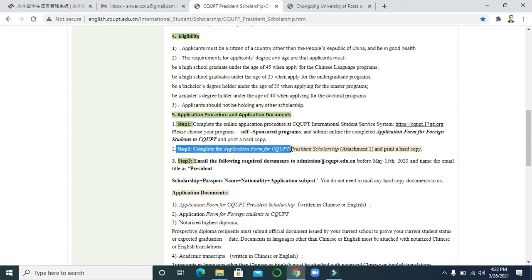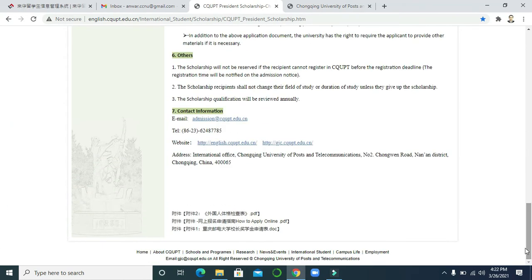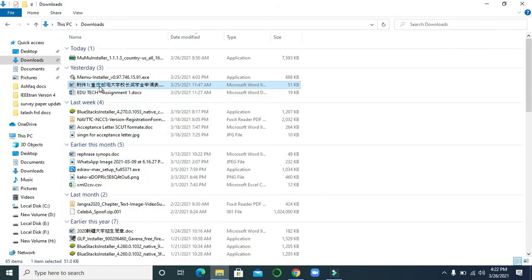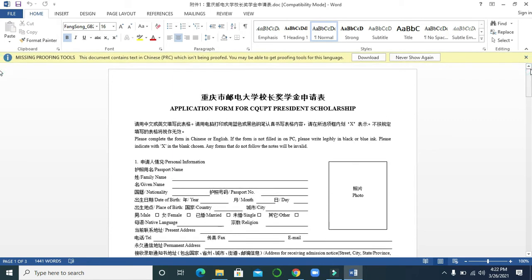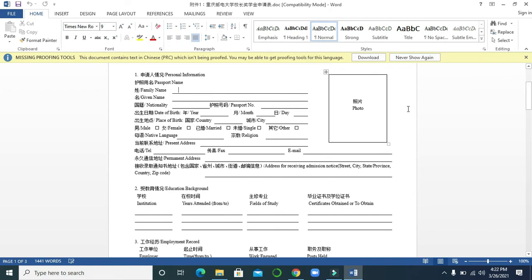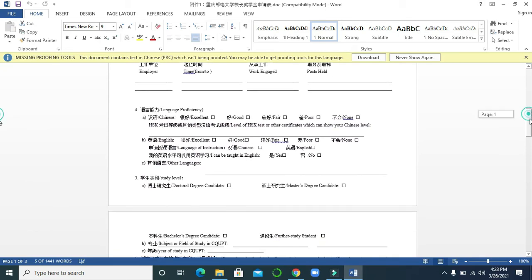Step 2 is another form for the CQUPT President Scholarship. To find this form, scroll down to Attachment 1. Click on it and it will download automatically. You can see this form here. If you are facing difficulty filling it in digitally, you can print it and fill it in with black or blue ink. It is a simple, straightforward form — fill it correctly.